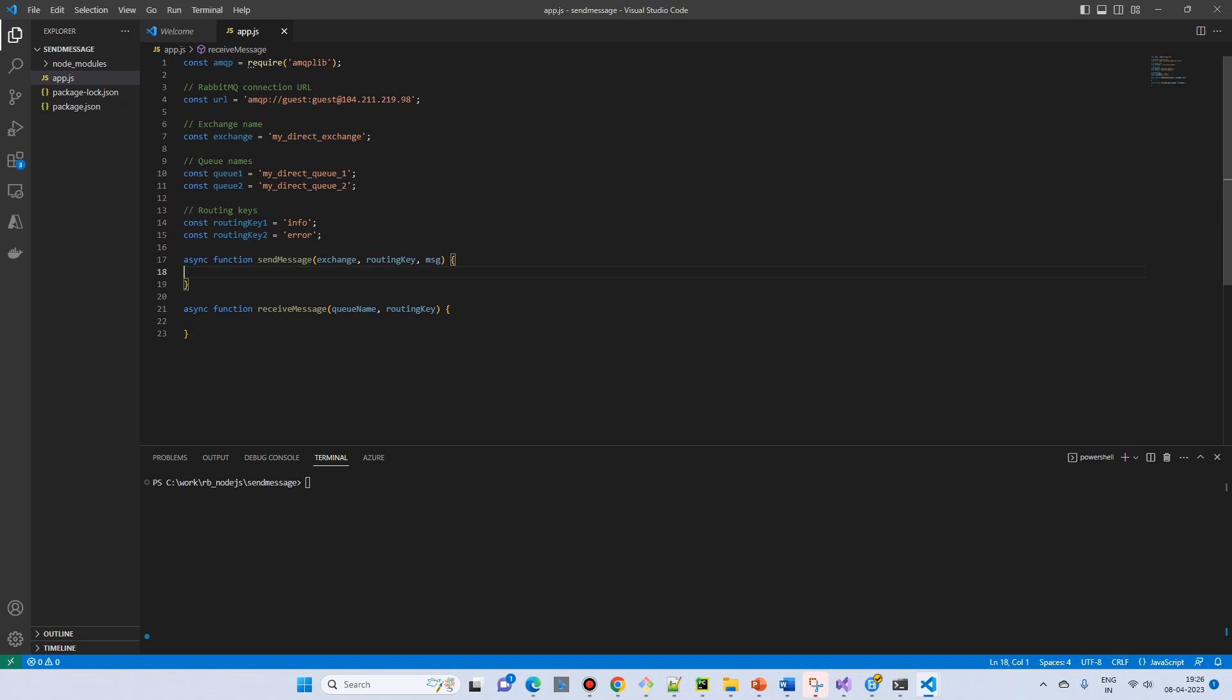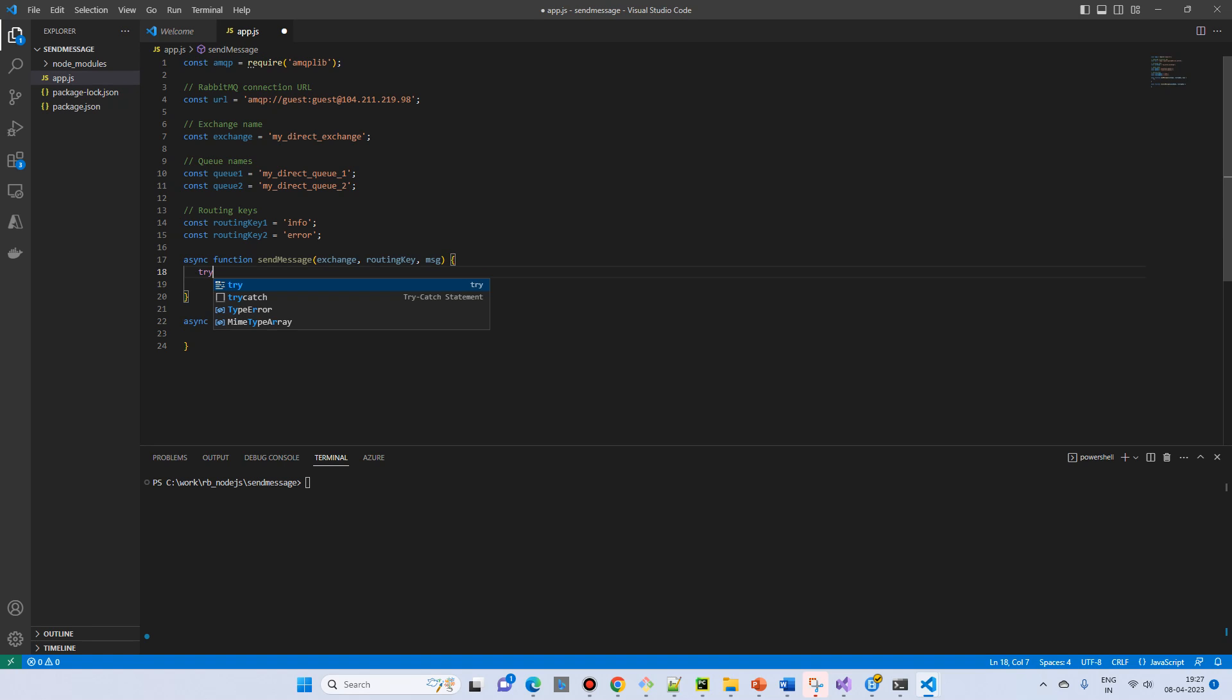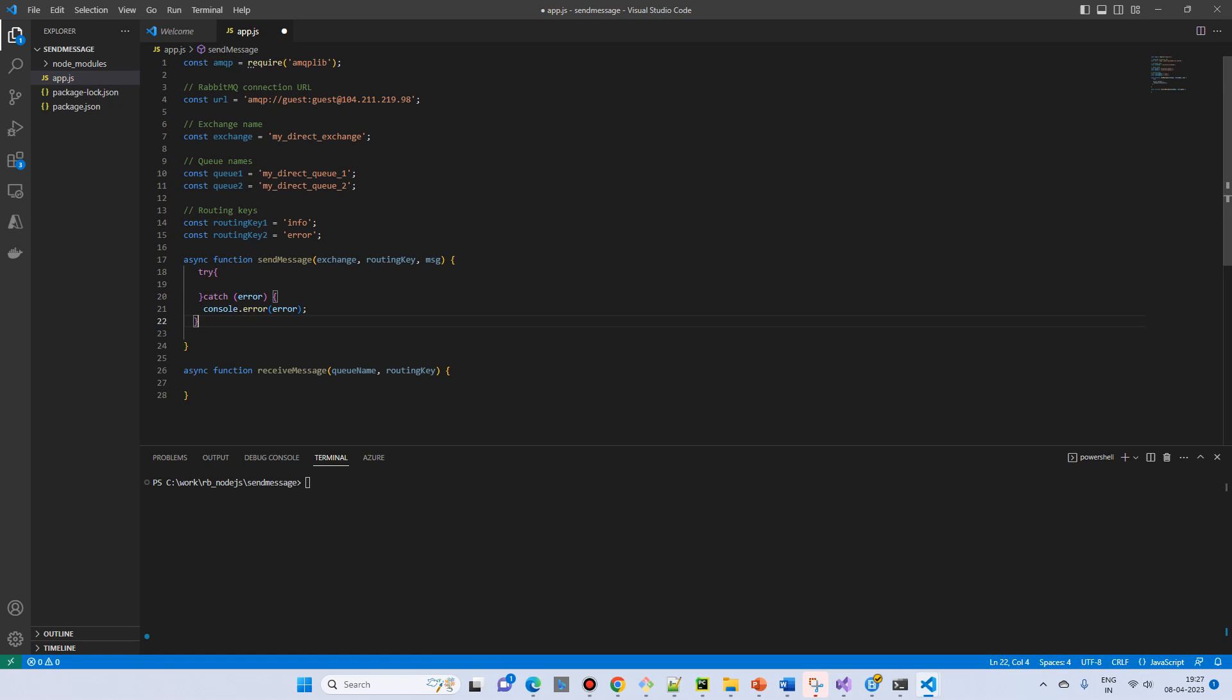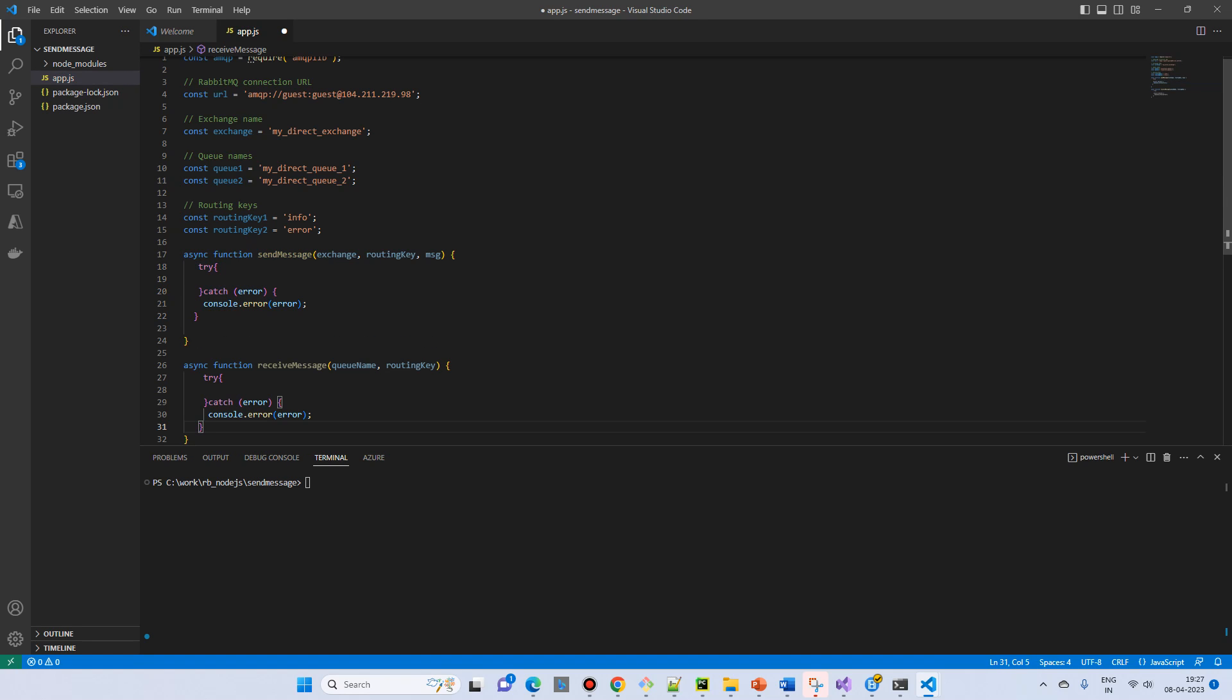Then we have a try catch block because everything we do inside the try catch. And we have a catch block. The similar block will have you know receiving message.